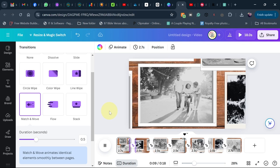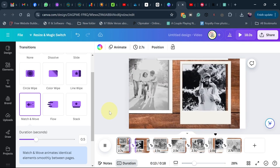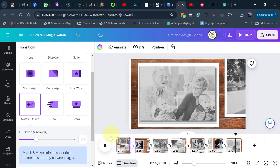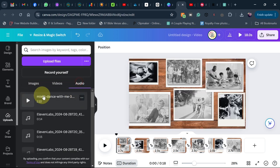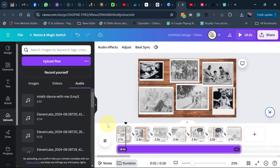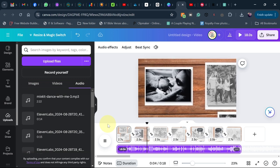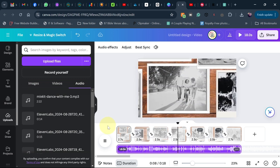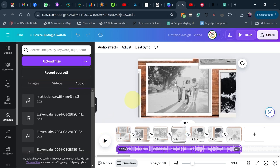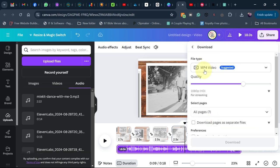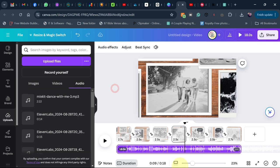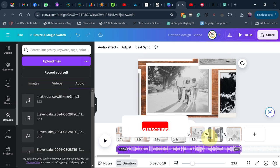Add some music behind this — it can be your own music or downloaded music. This will give you a nice result. You can see it moves from image to image, giving you the desired effect. Go to Share, then Download, set the format to MP4, and download your video. That's how to create a memory slideshow photo effect using Canva — like and subscribe for more videos!